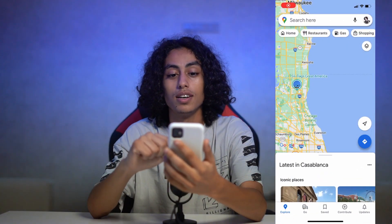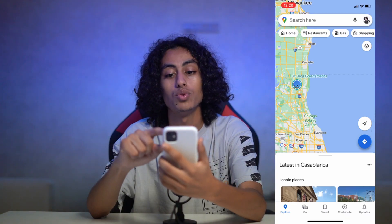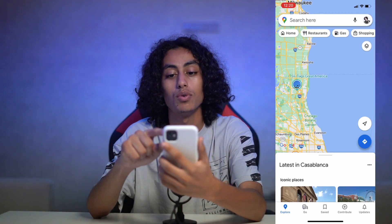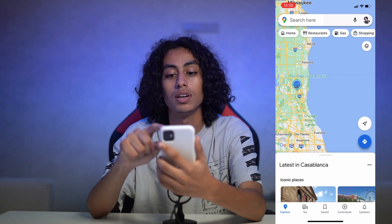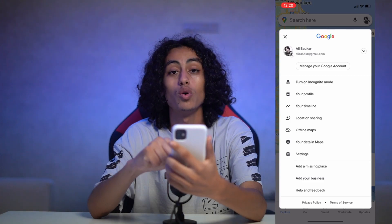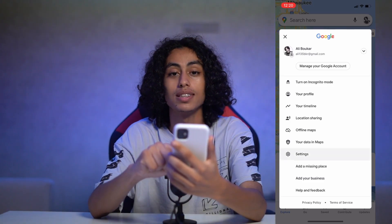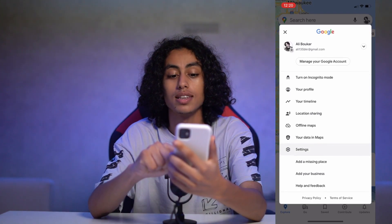Okay, so this is Google Maps. What we have to do is click on our profile here, then go to Settings. Let's click on Settings.